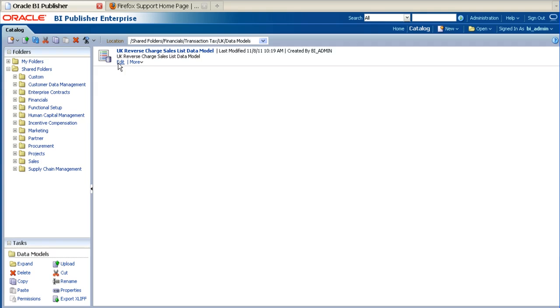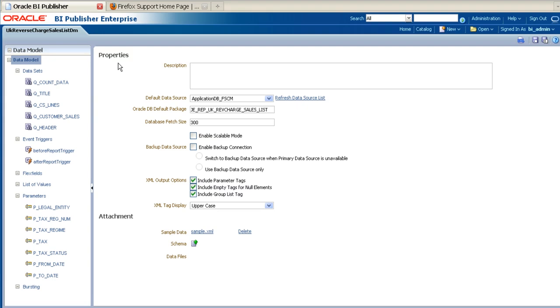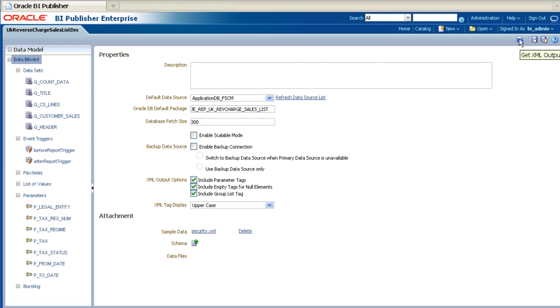When you have navigated to the data model, click on Edit. Once you have opened up the data model, click on the Get XML Output button located in the top right-hand corner.